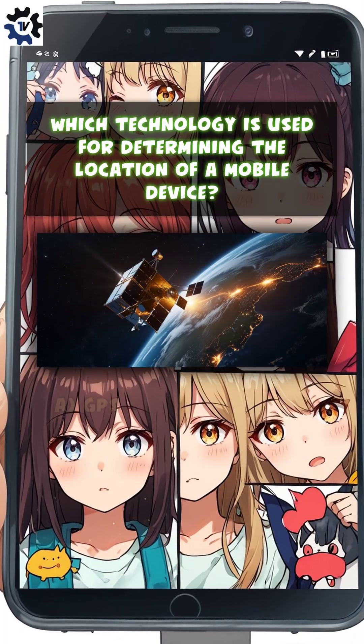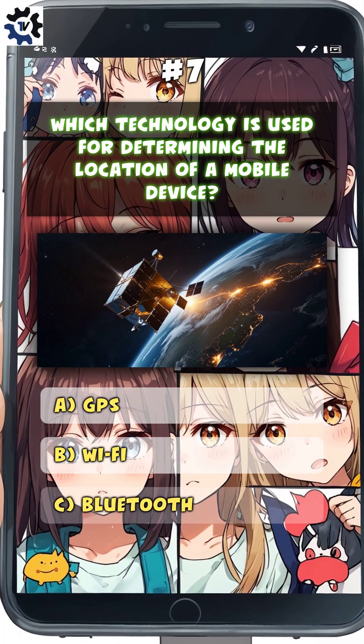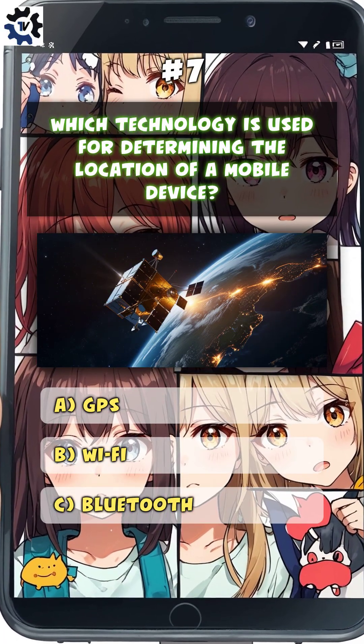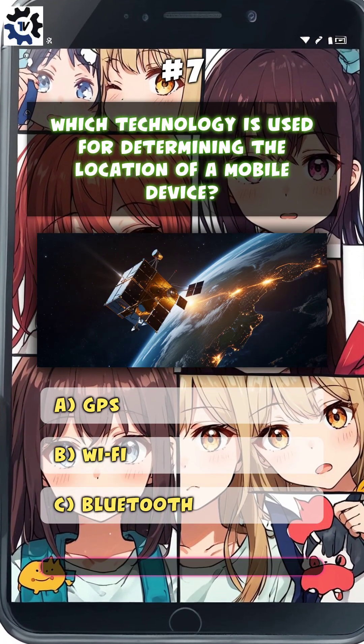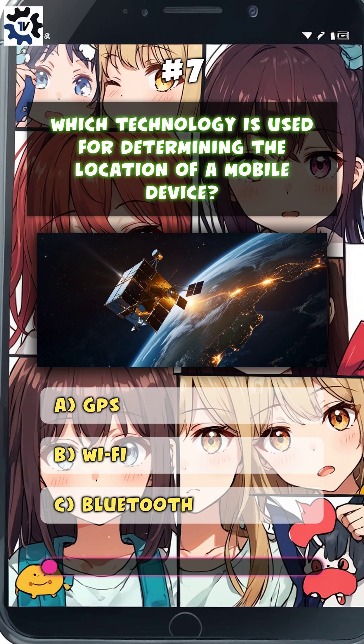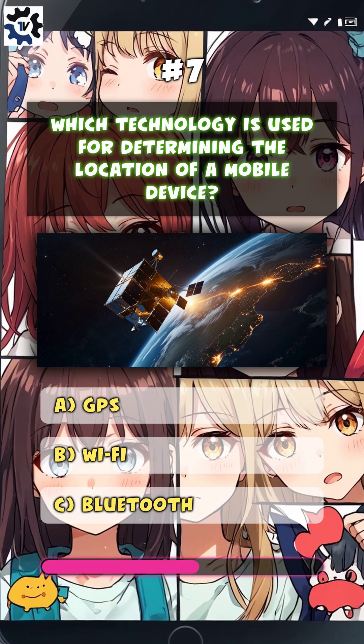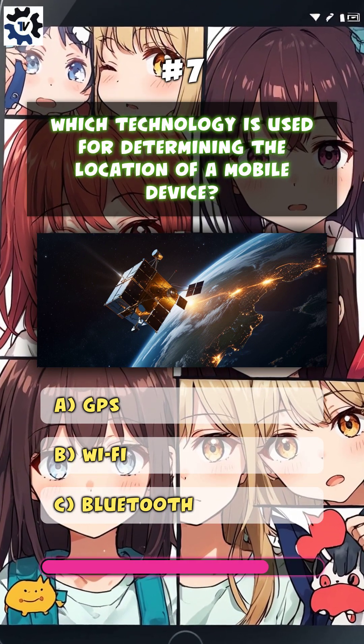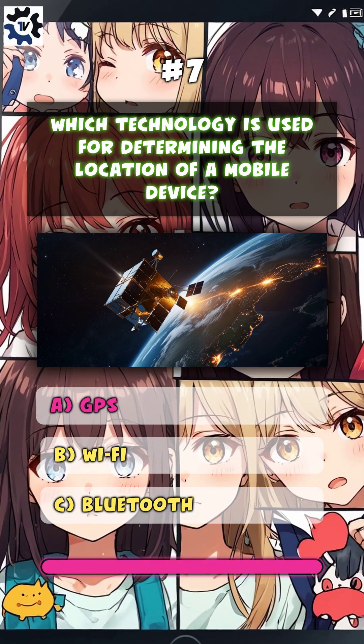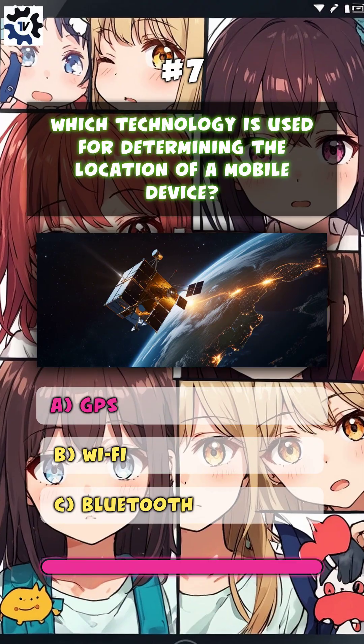Which technology is used for determining the location of a mobile device? A. GPS.